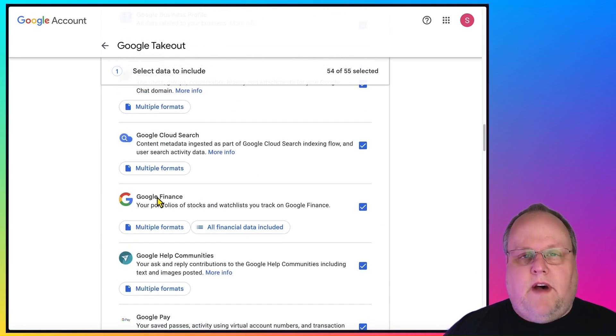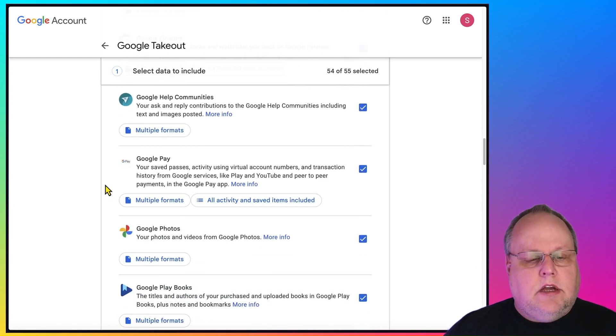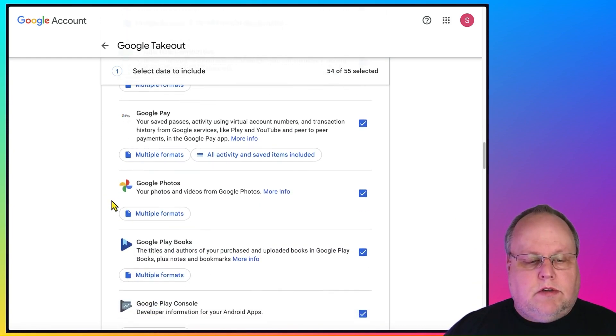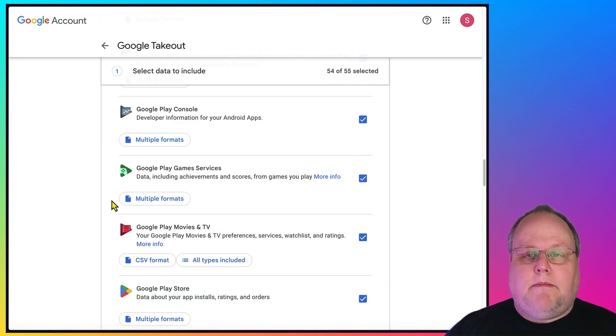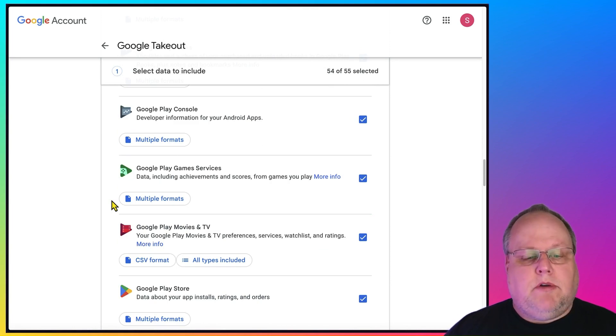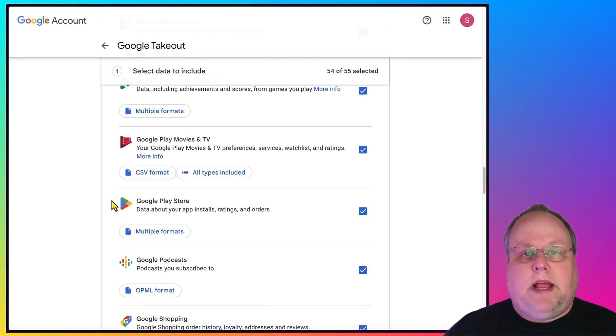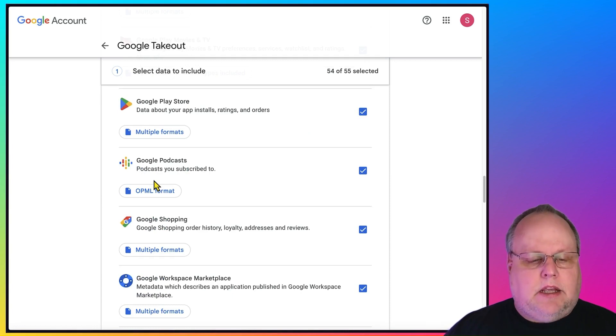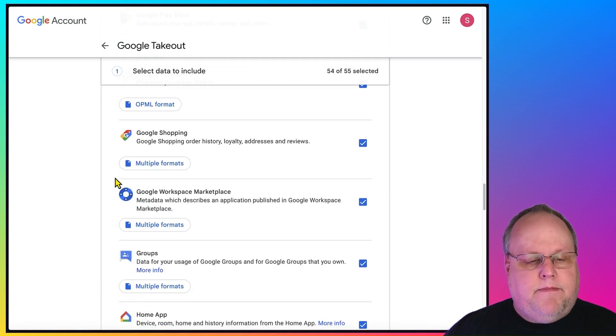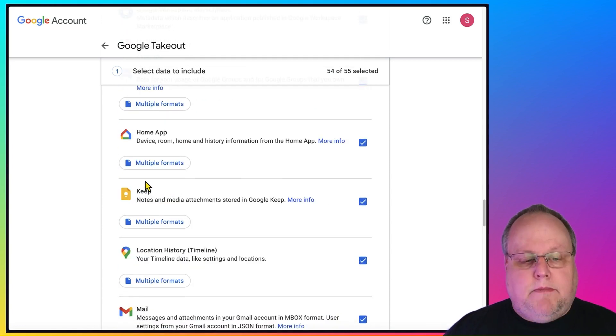Google Finance if you use it for tracking stocks, Google Photos, Google Play Books if you buy books, Google Play Movies and TV, Google Play Store, Google Podcasts, which is sadly going away, Google Keep.